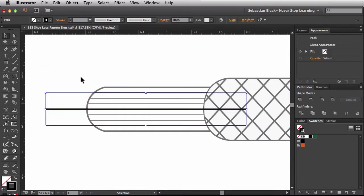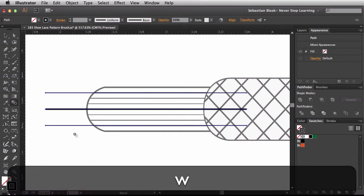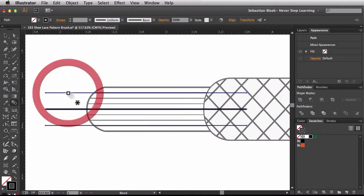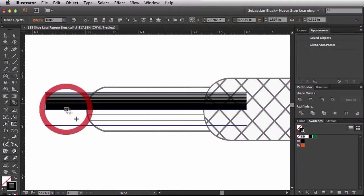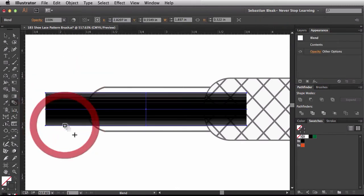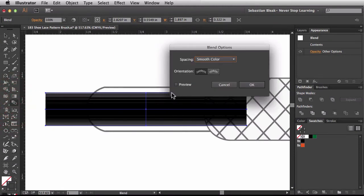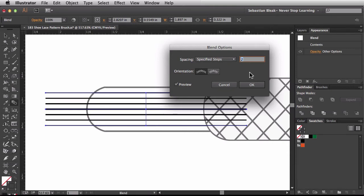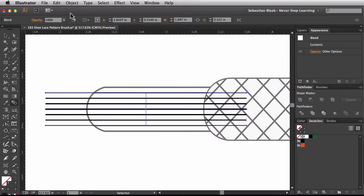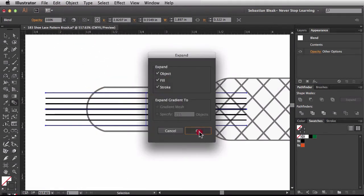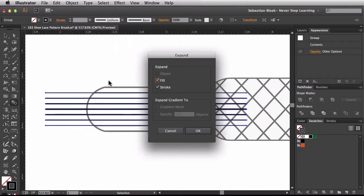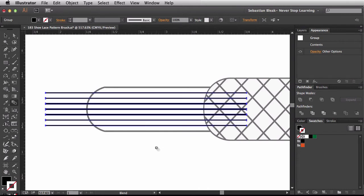I'll select both lines and create a blend between them. I'll hit the W key to activate the blend tool, hover over the top segment until I get the asterisk next to my cursor, click to add it to the blend, then come down and click the bottom one when I get the plus symbol. I'll double-click the blend tool to change the spacing — I'll switch to Specified Steps and use the down arrow to reduce the number of steps. Once it looks right, I'll click OK. Then I'll go to Object > Expand to expand the blend, click OK. They're still strokes, so I'll go to Object > Expand once more and click OK.